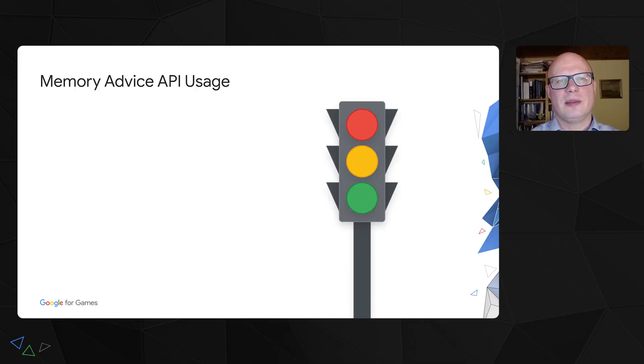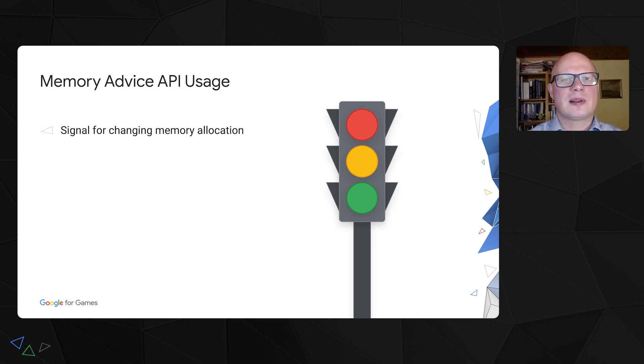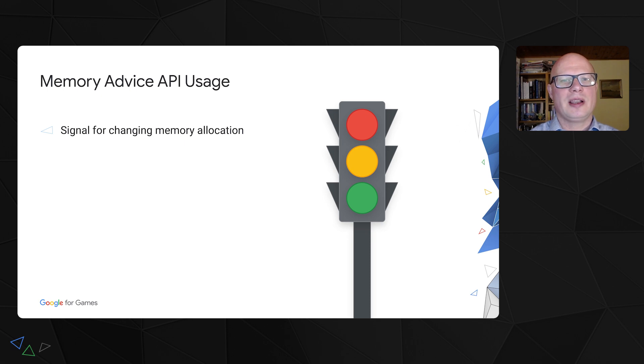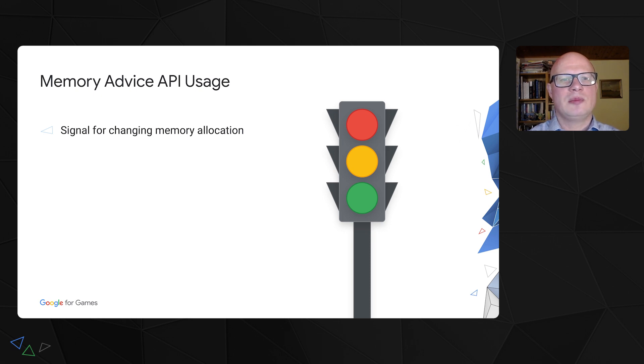The new Memory Advice API provides a solution for this problem based on a ML model that analyzes system signals. It gives traffic light-style signal. Green means the app can keep allocating memory. Amber means that the app should stop allocating memory. Red means the app should de-allocate memory.